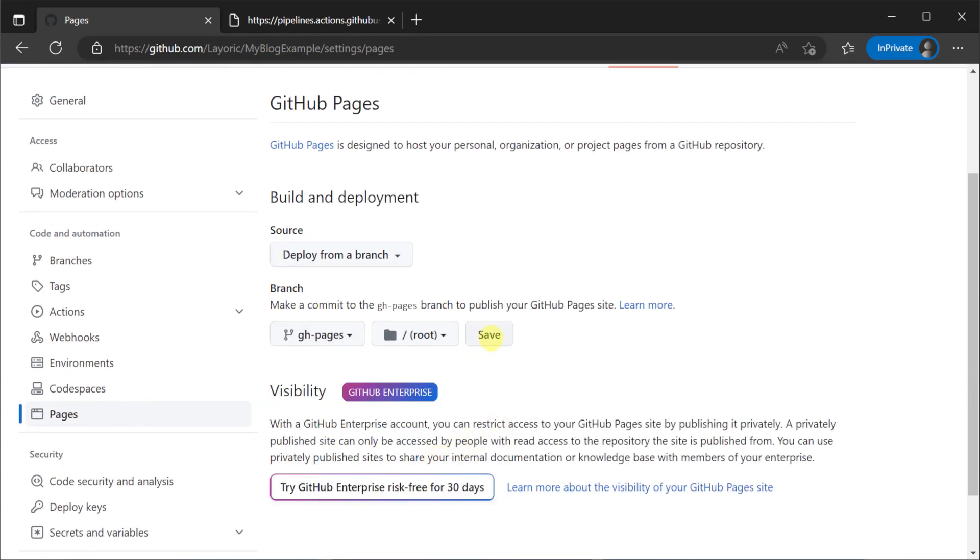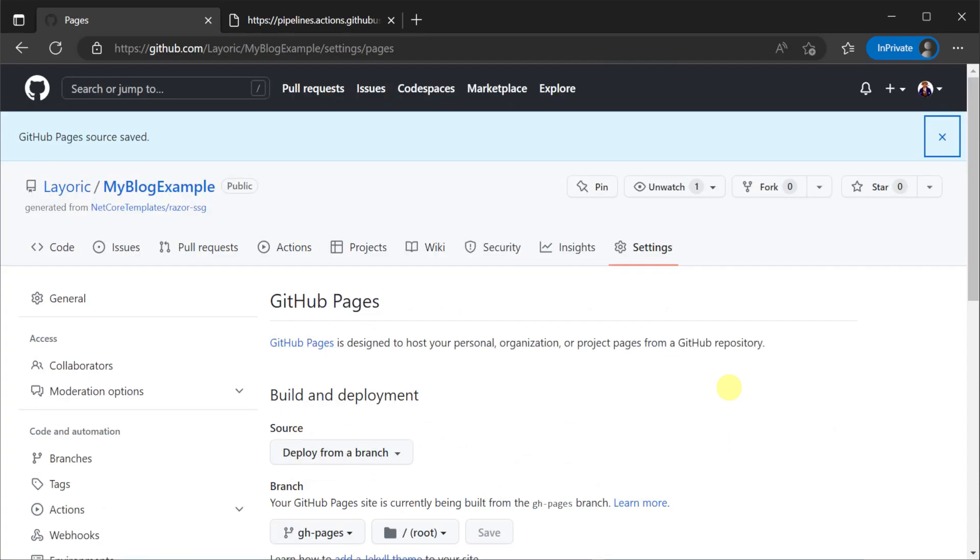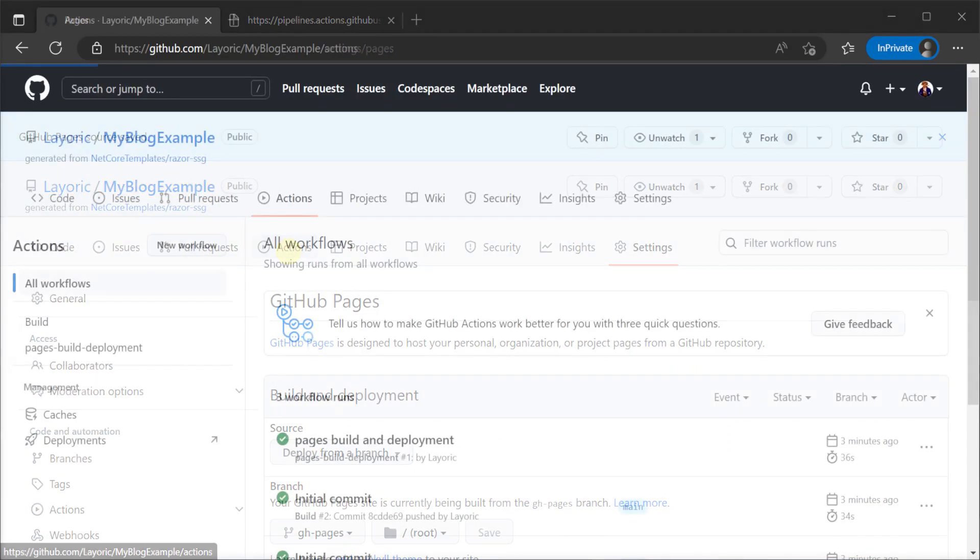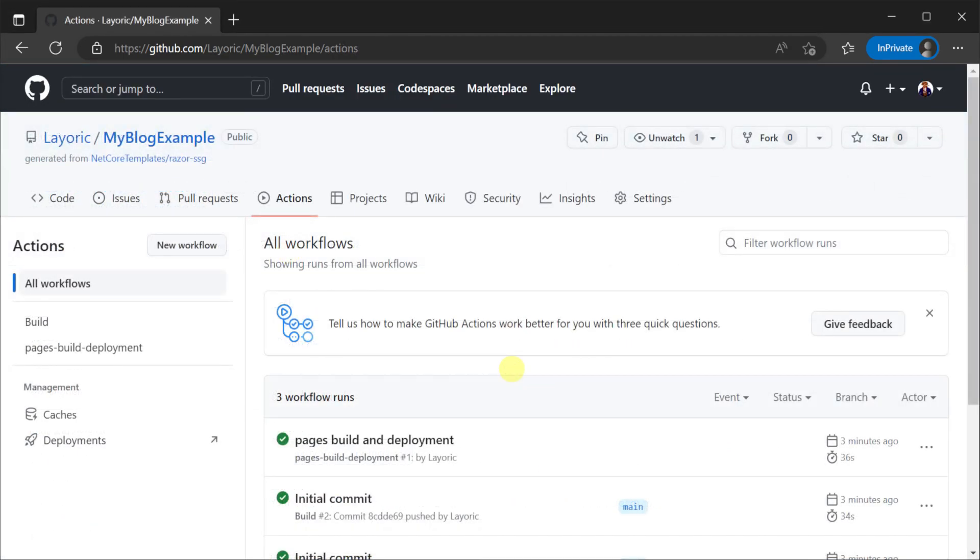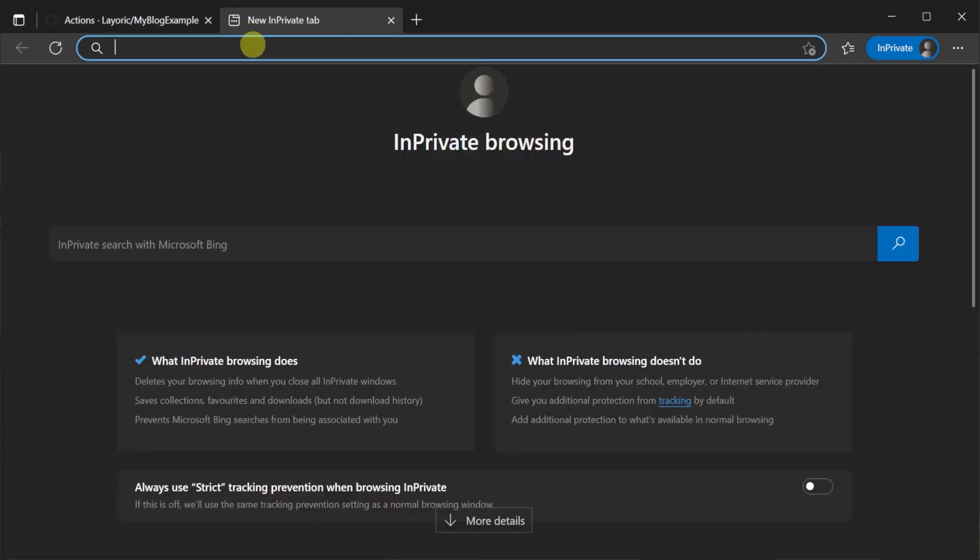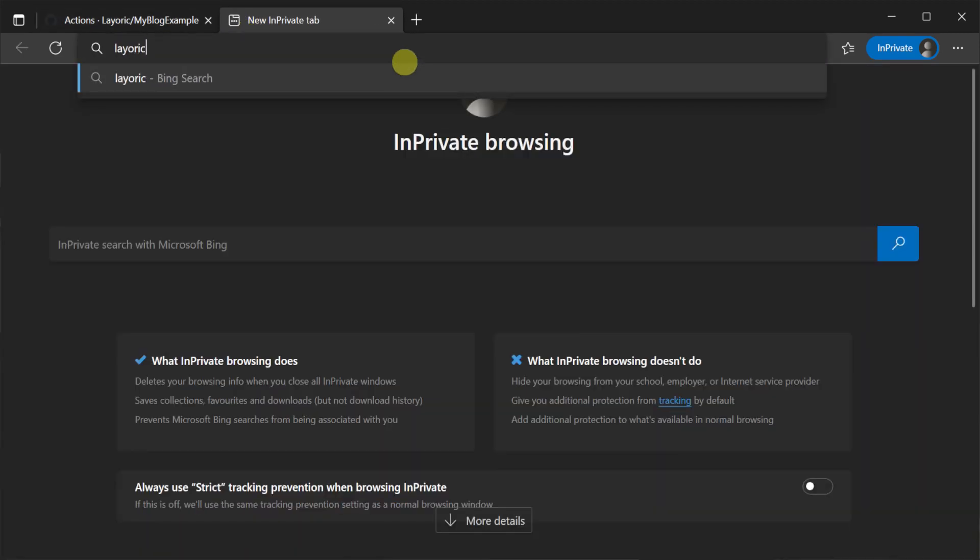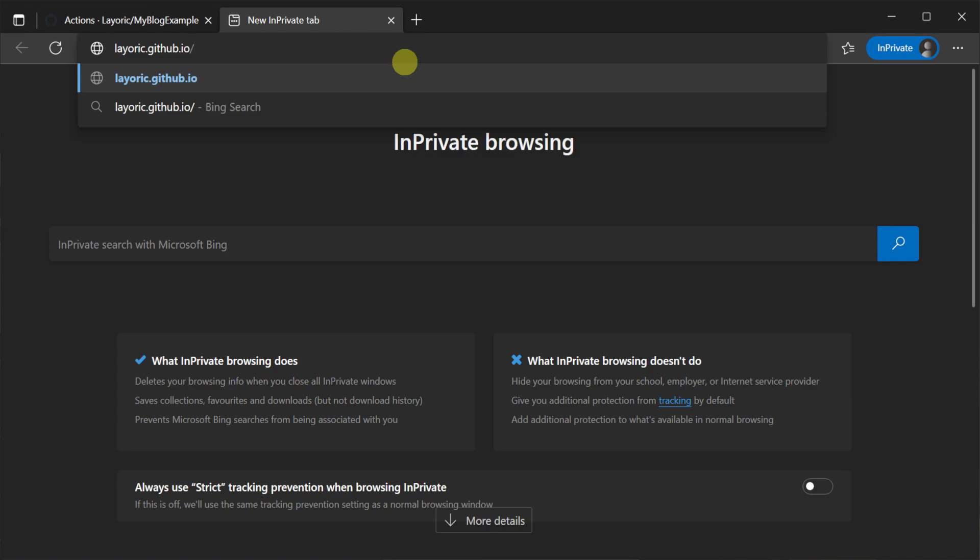Saving your settings will trigger another GitHub Actions job that publishes this branch to the default GitHub Pages hosting path. Once completed your static site will be hosted at your GitHub username .github.io forward slash the repository name.